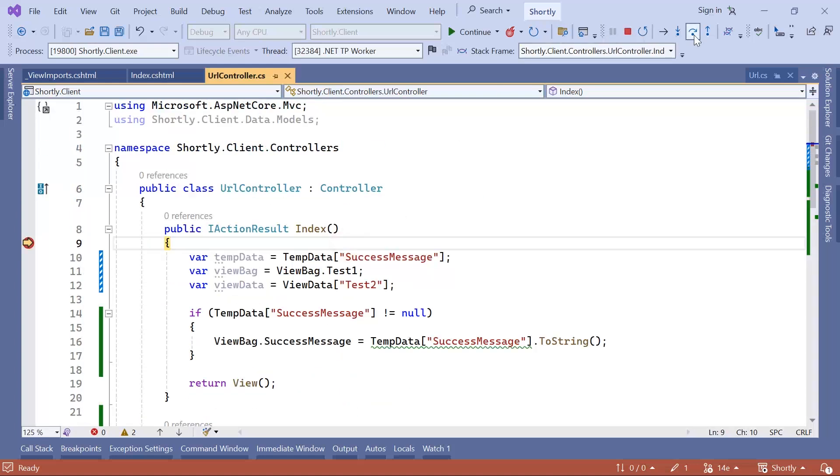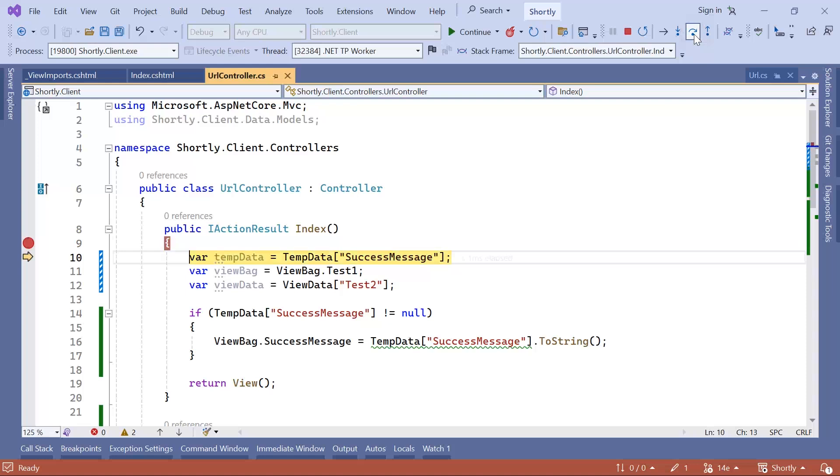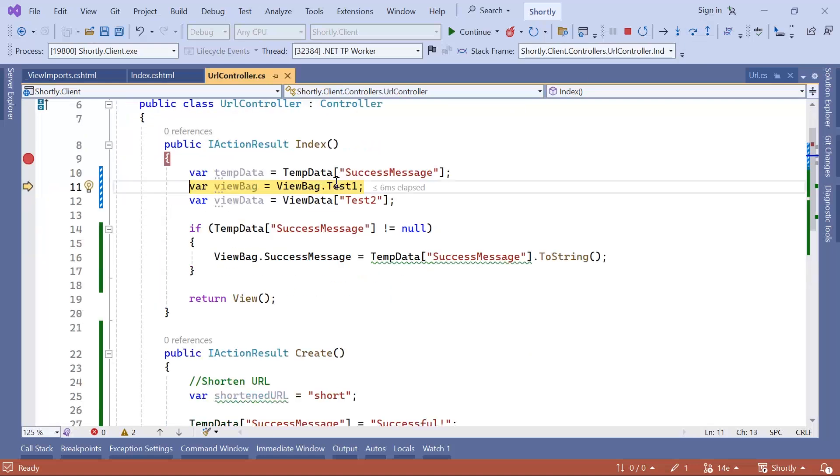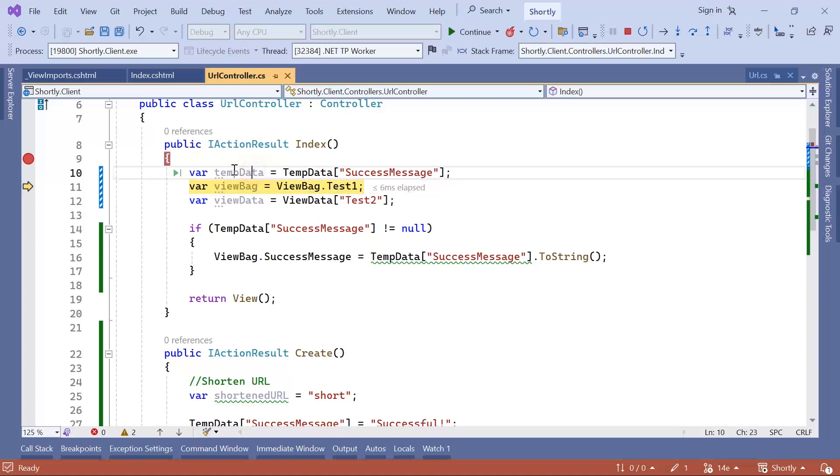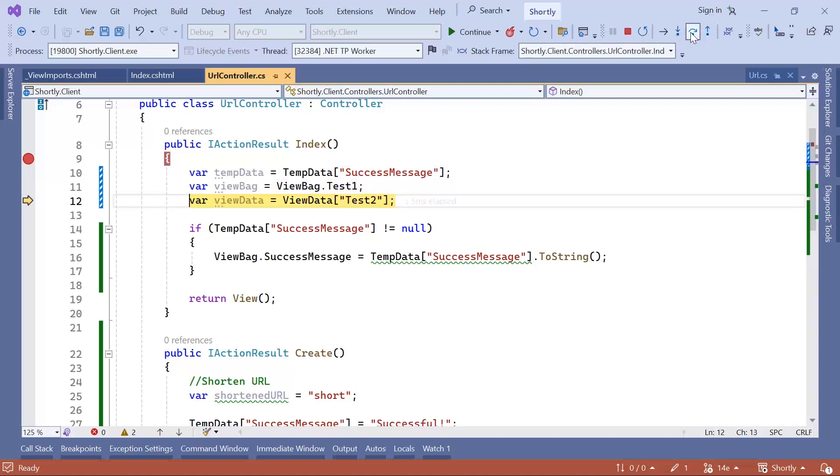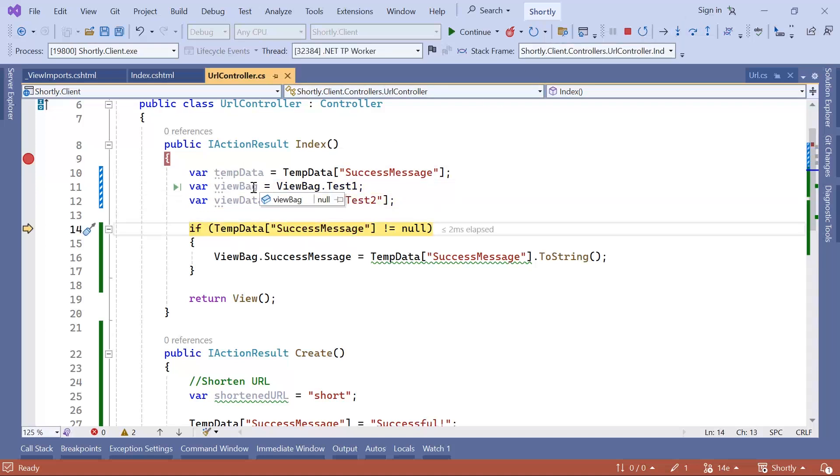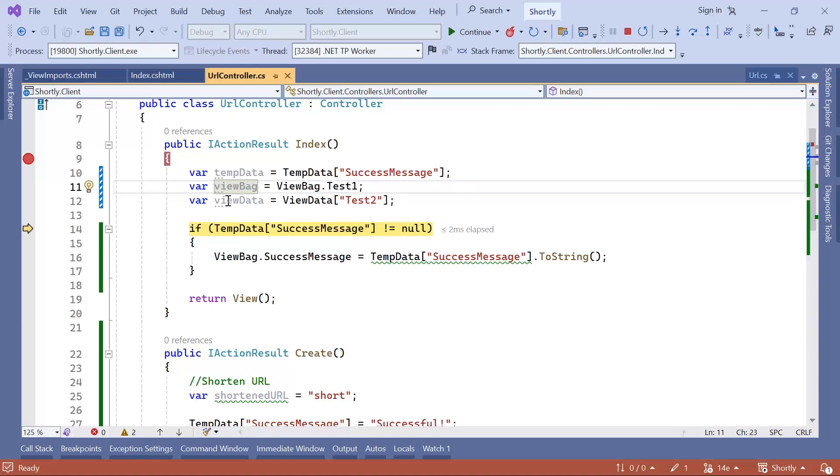In here I'll just continue and you can either step over using F10 or just click this button up here. Let me check the TempData. The TempData does seem to have the value Successful. Let us check the ViewBag. You can see that the ViewBag is null and the ViewData is null as well.